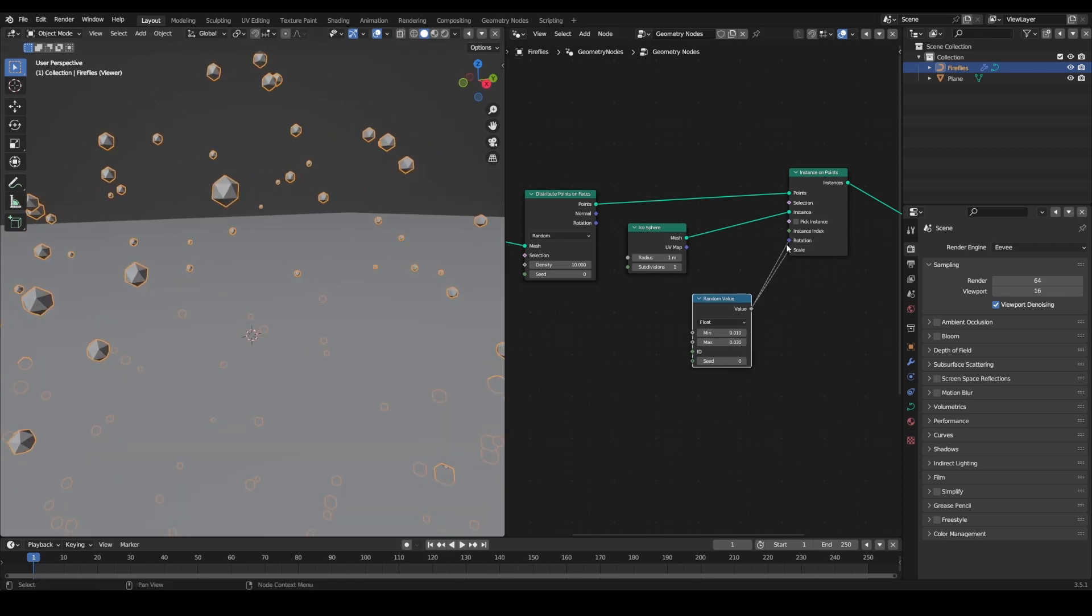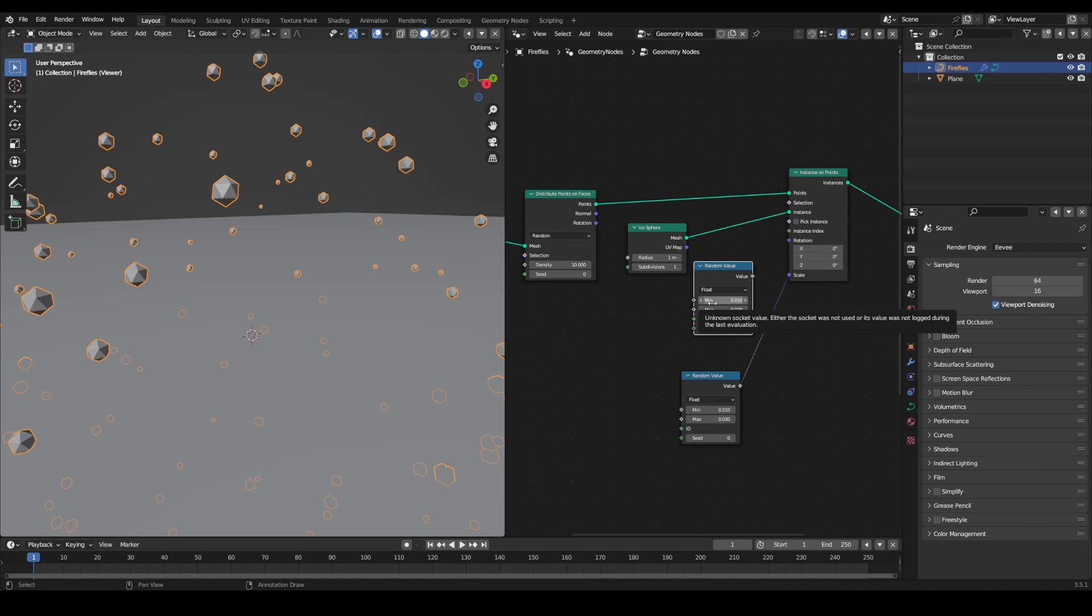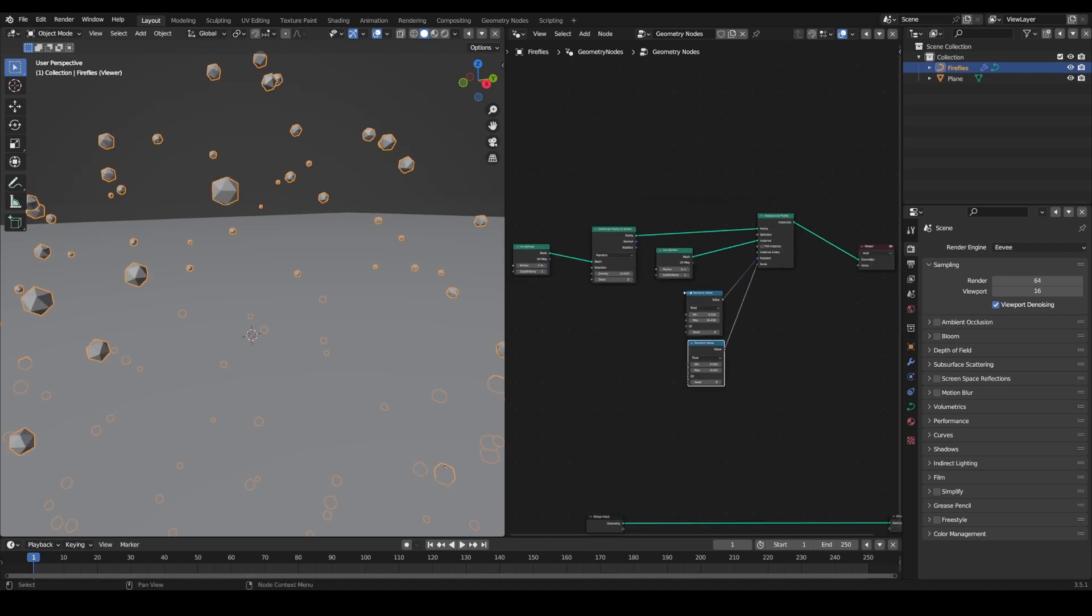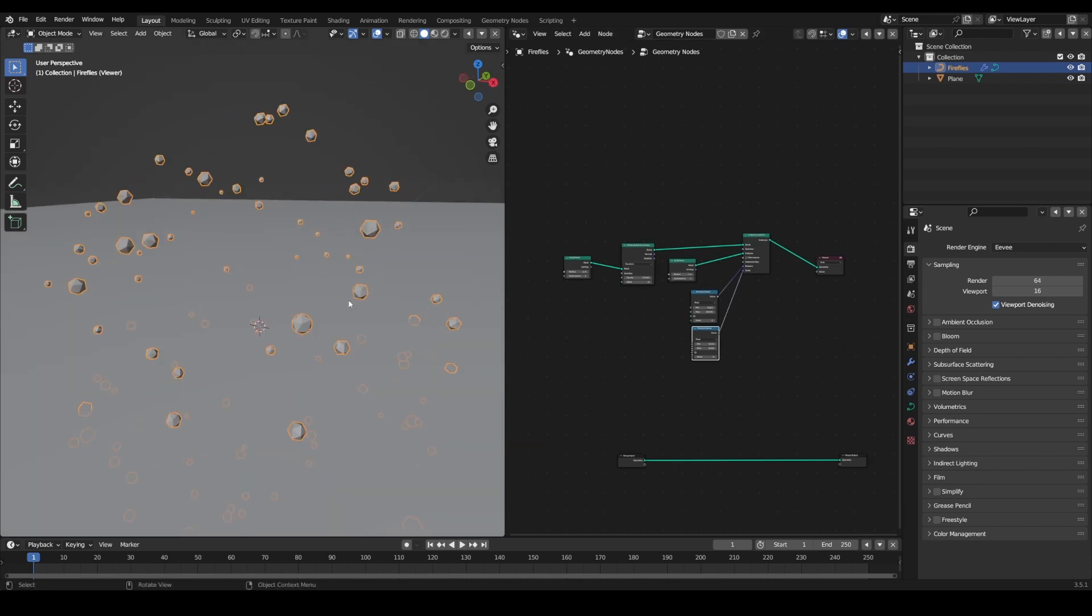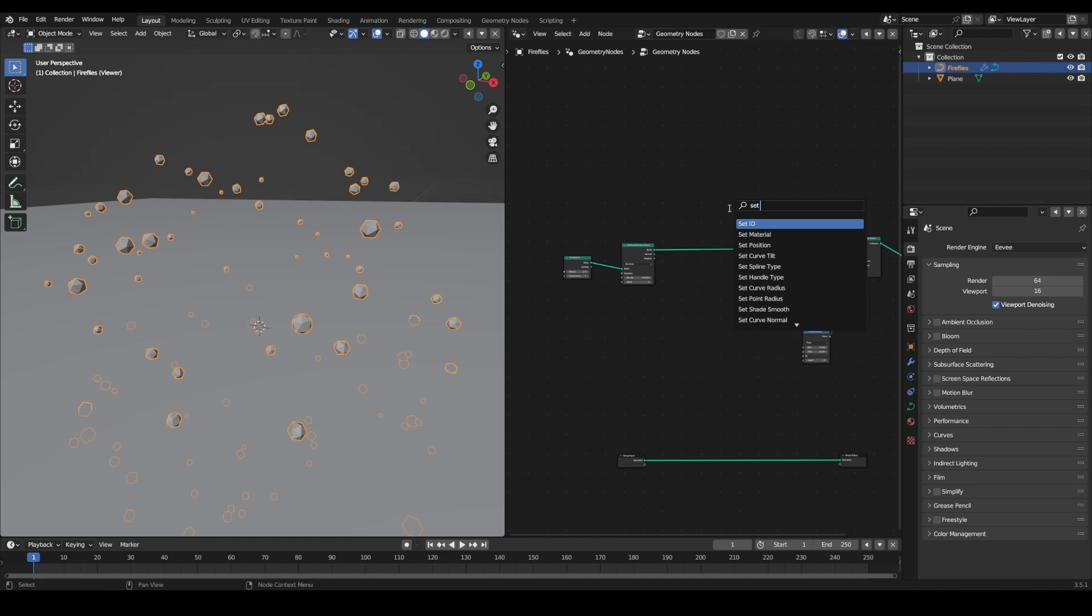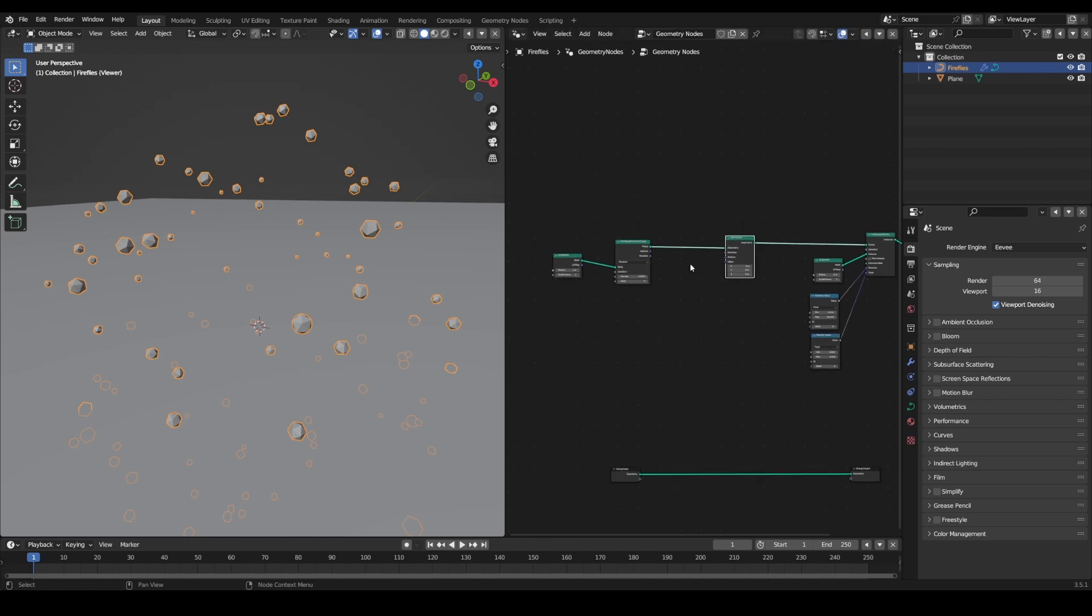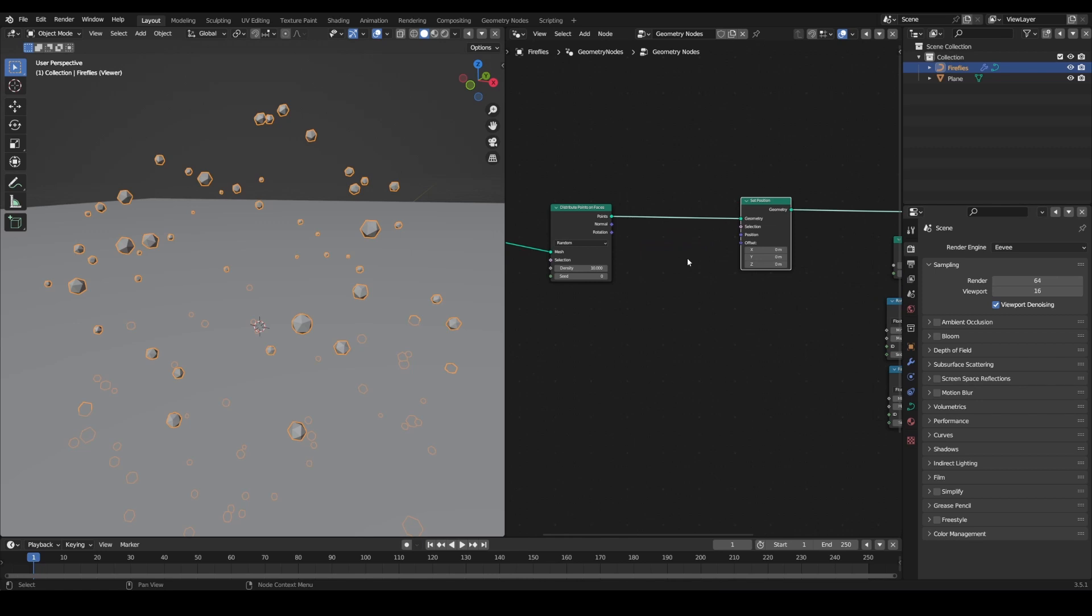You could also randomize the rotation if you want. It's not going to make that much of a difference because when they're moving you're not going to be able to see them. But for the sake of this tutorial I'll randomize it. Now we have our fireflies but press play and they're not moving. How do we get them to move?